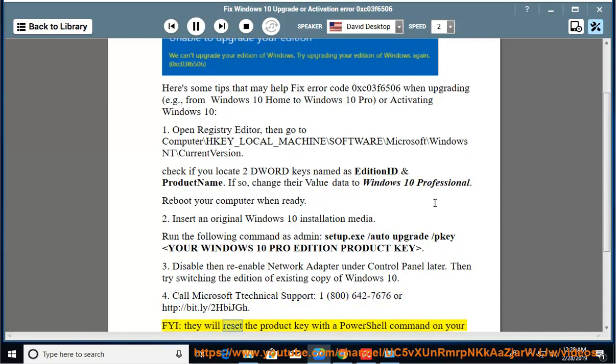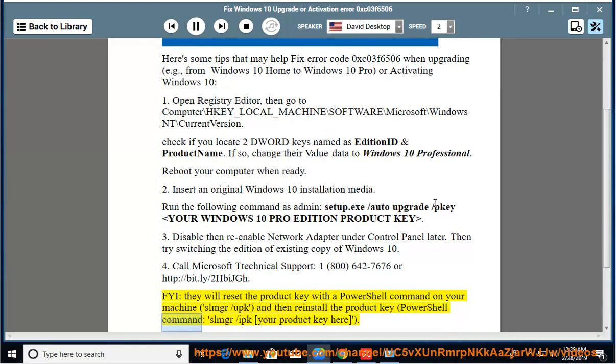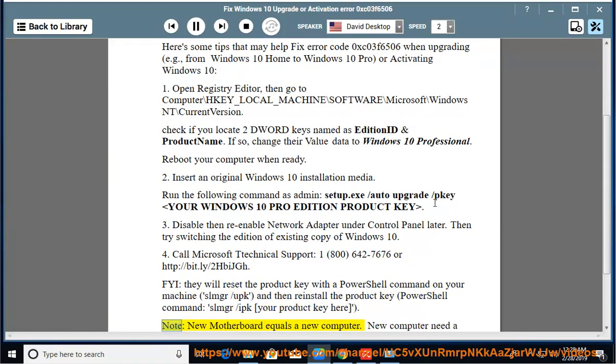FYI, they will reset the product key with the PowerShell command on your machine: slmgr /upk, and then reinstall the product key, PowerShell command: slmgr /ipk [your product key here].